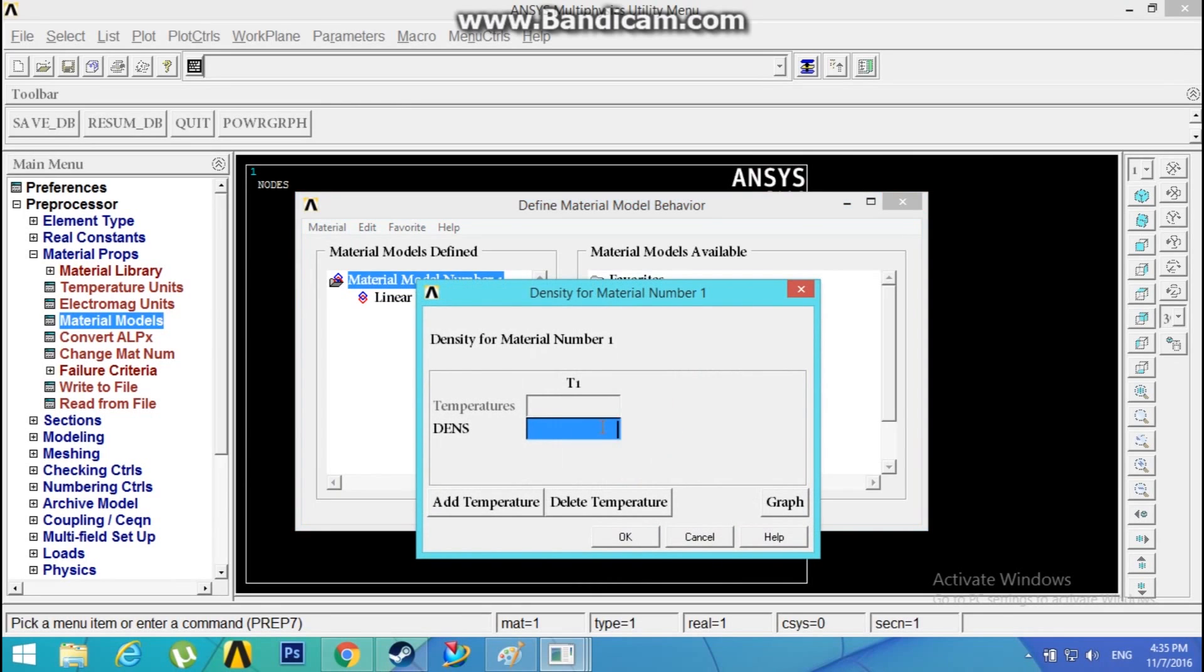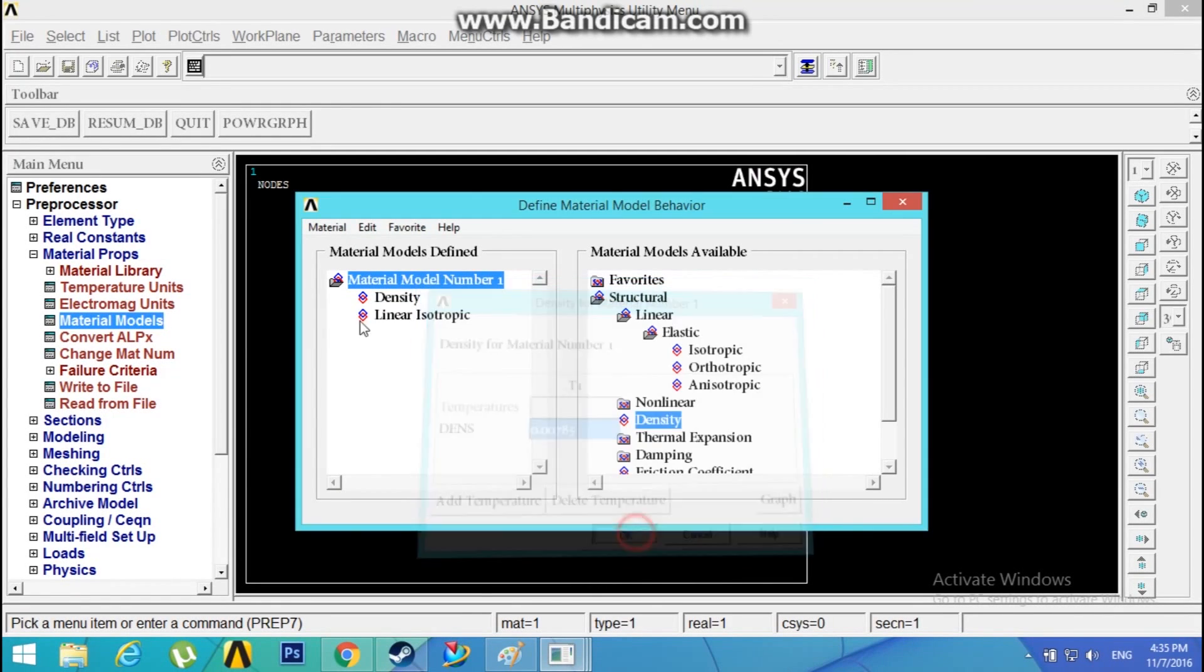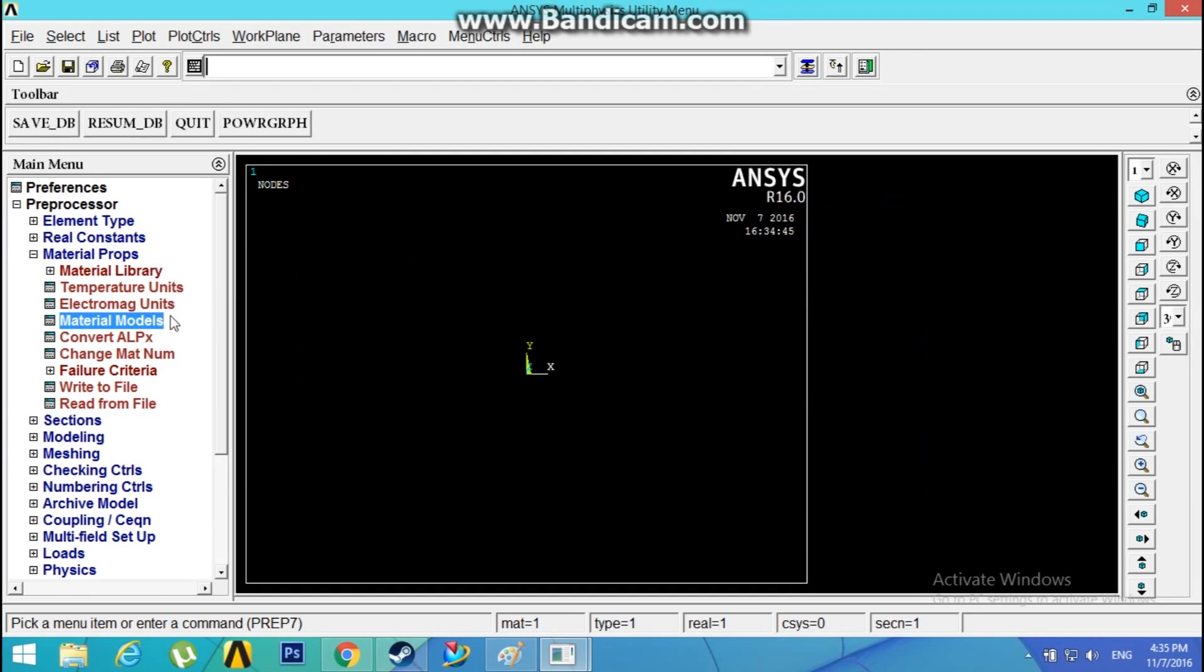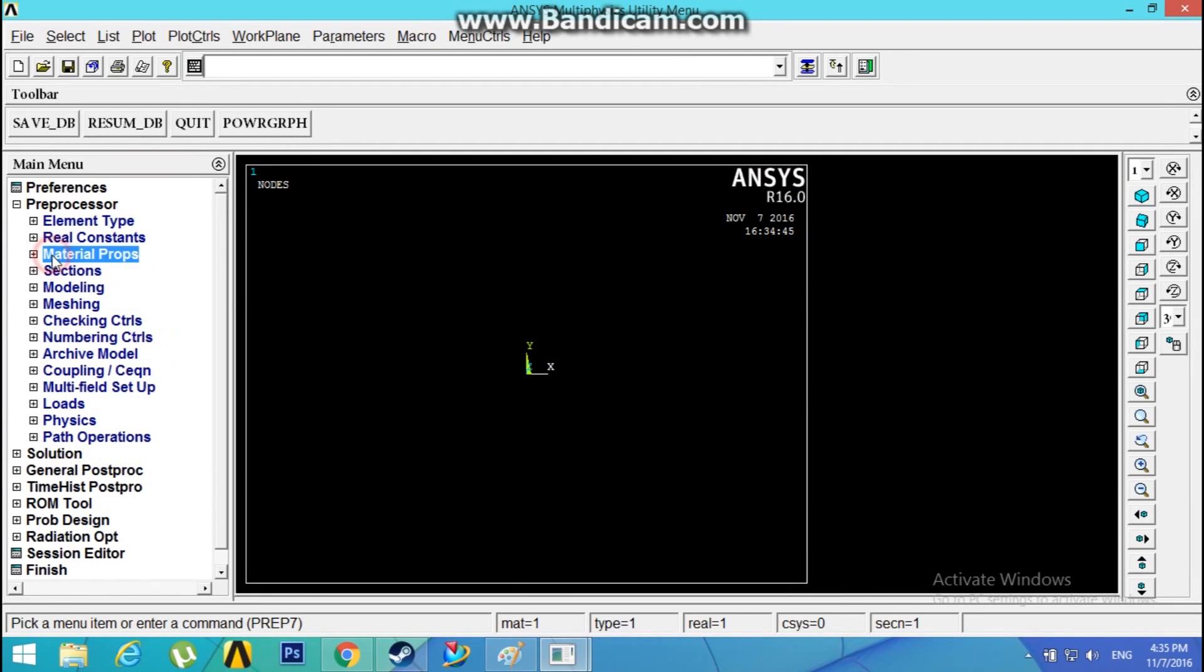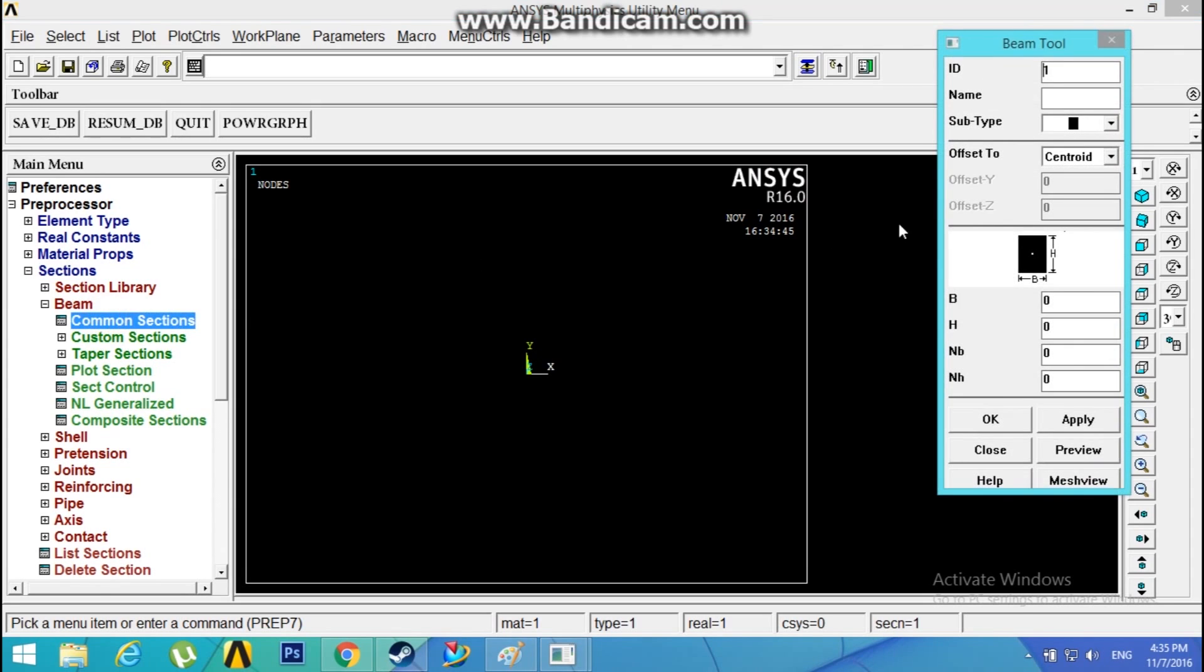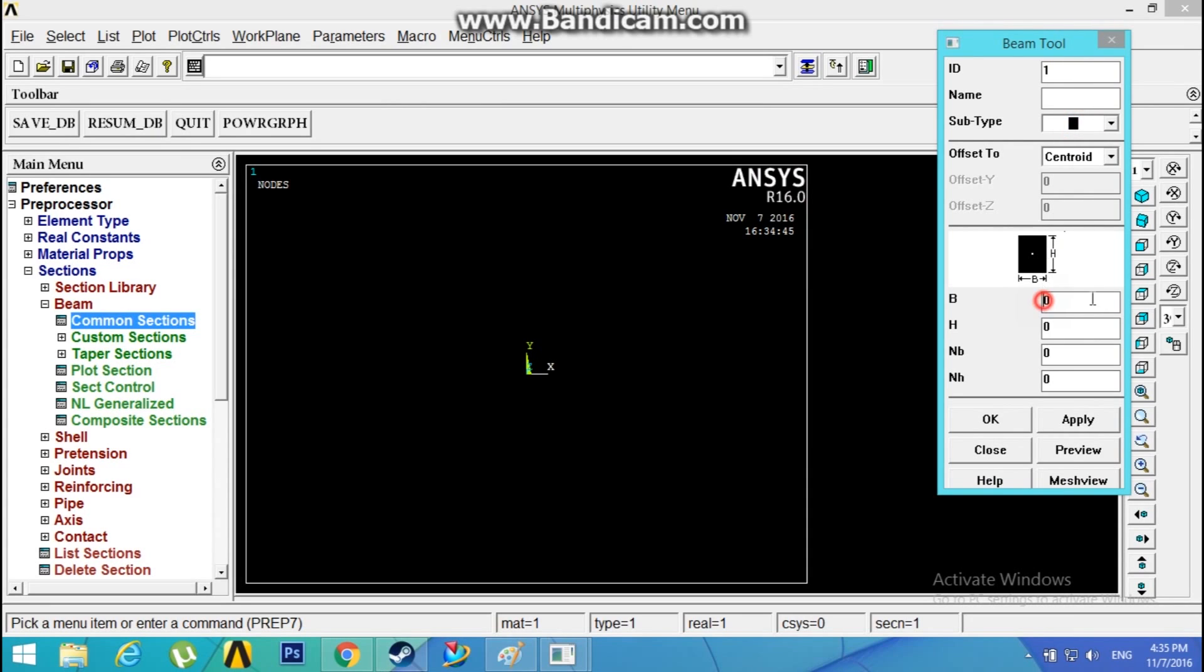The density is 0.00785 grams per mm cubed. Go to Sections, Beam, Common Section. Subtype is a rectangle. Breadth is 15, and the height is 10 mm.